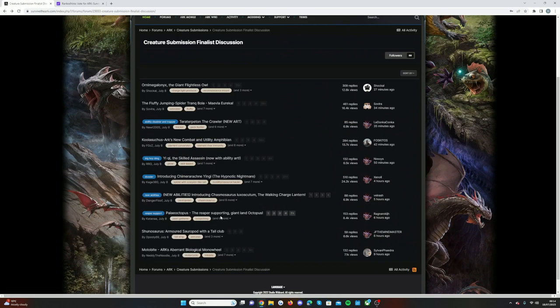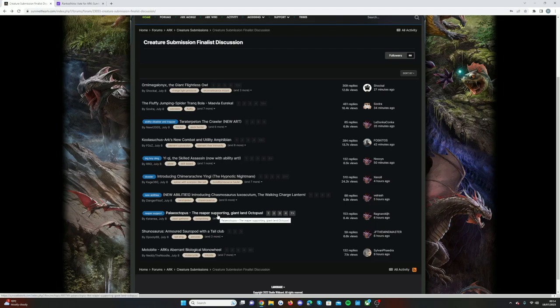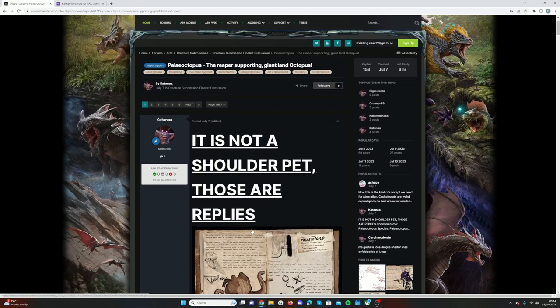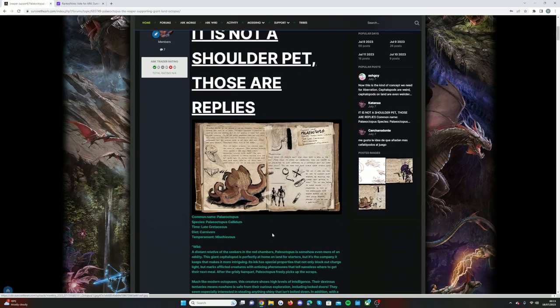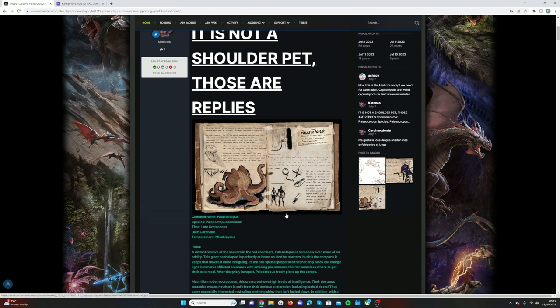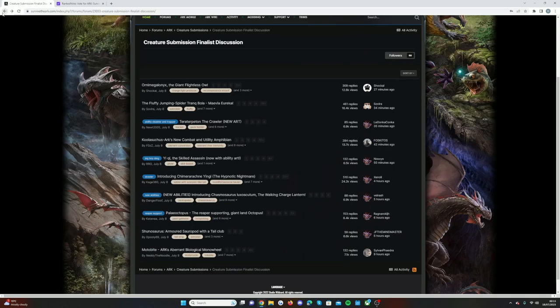And then we have the Reaper supporting giant land octopus. It is not a shoulder pet, those are in the replies. This person does not want this to be a shoulder pet. I quite like the idea of something being like a big scary octopus that supports reapers. Sounds very scary and very overpowered but sounds so cool.